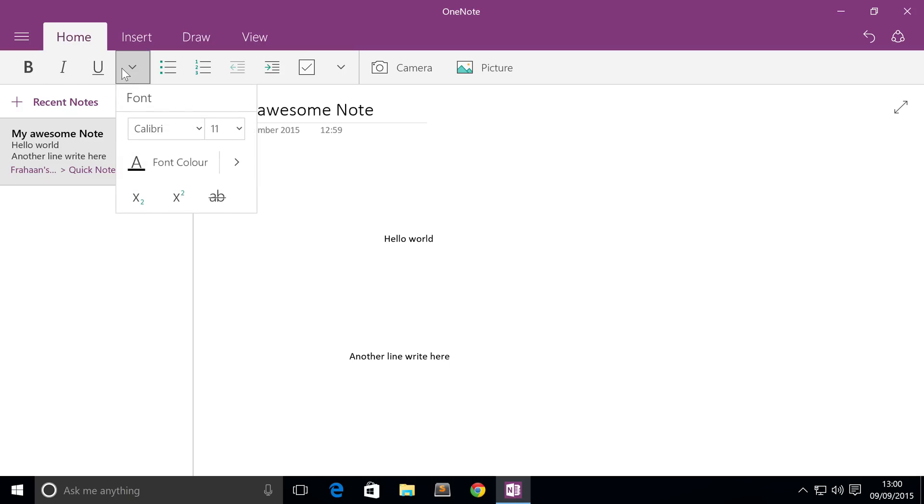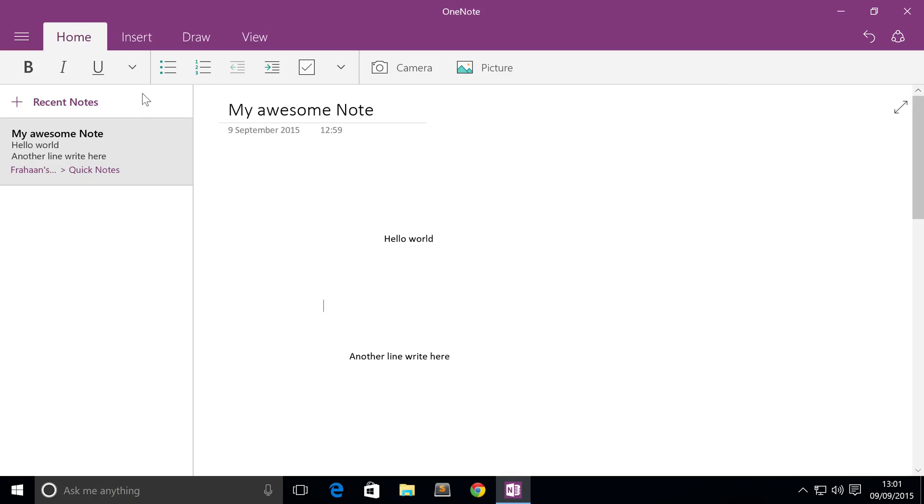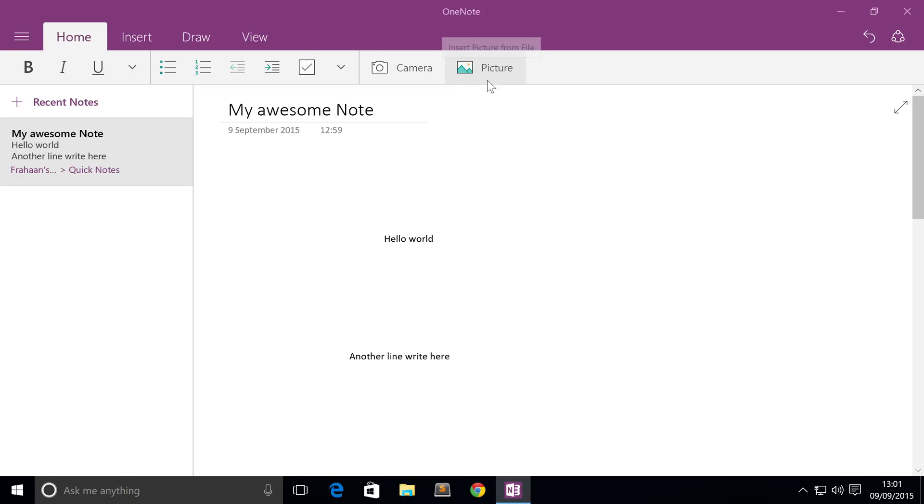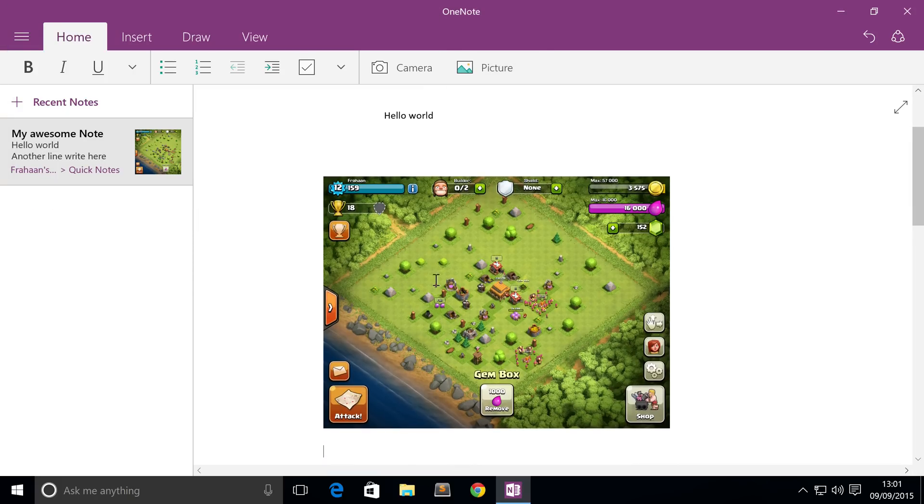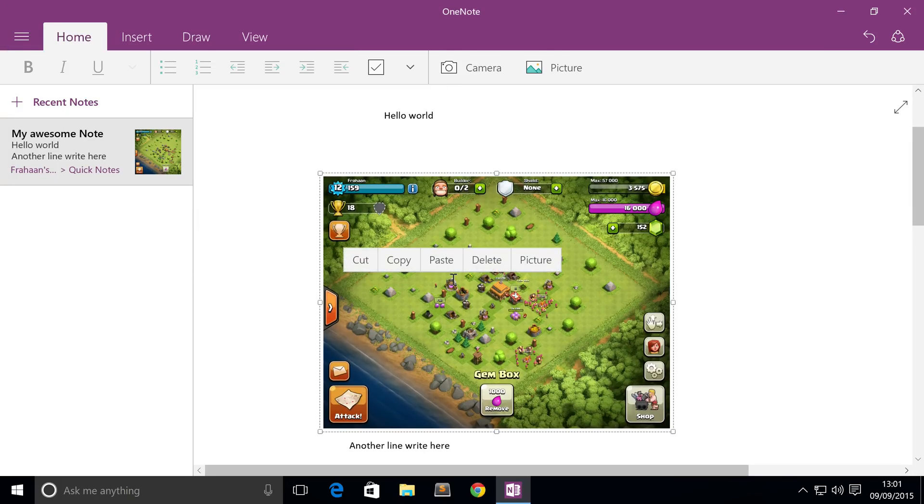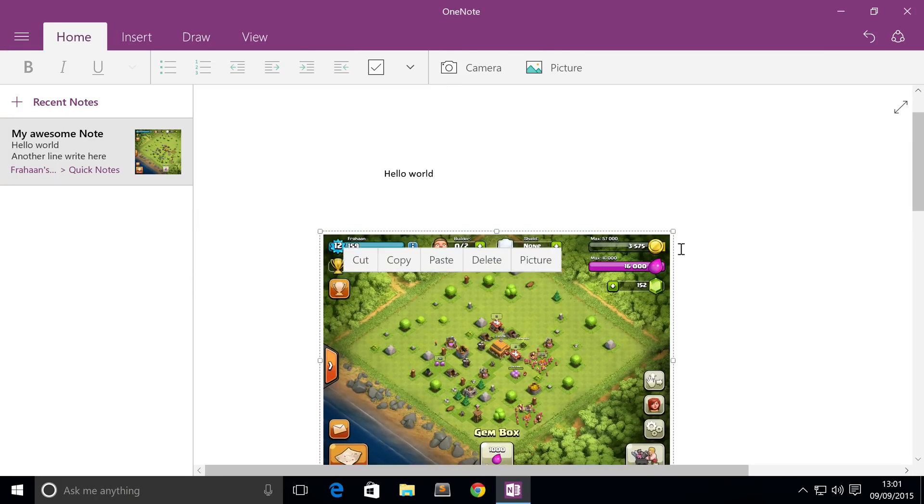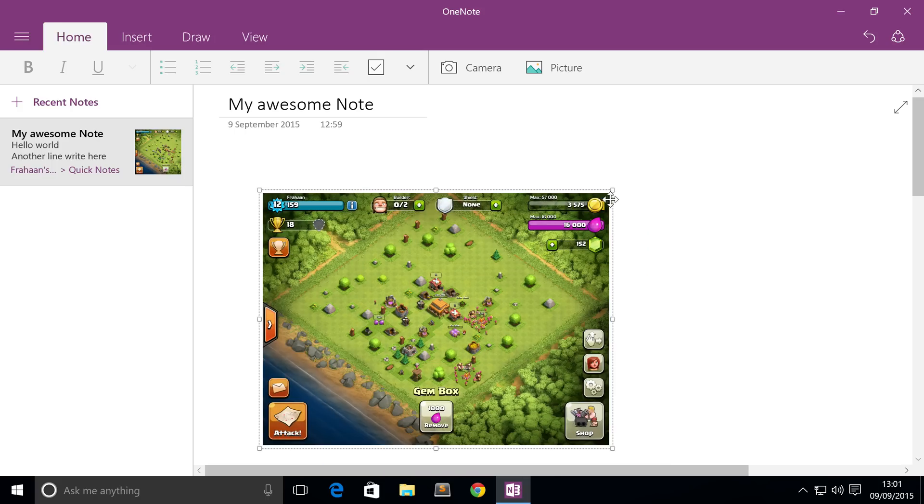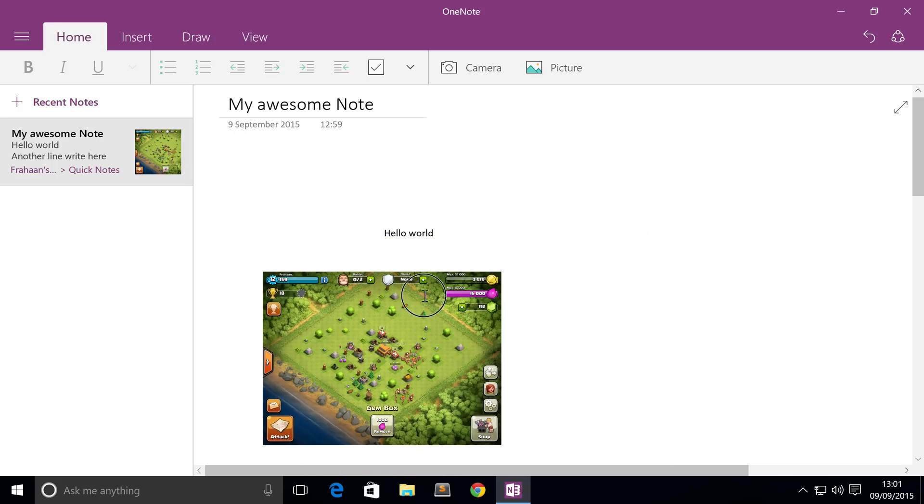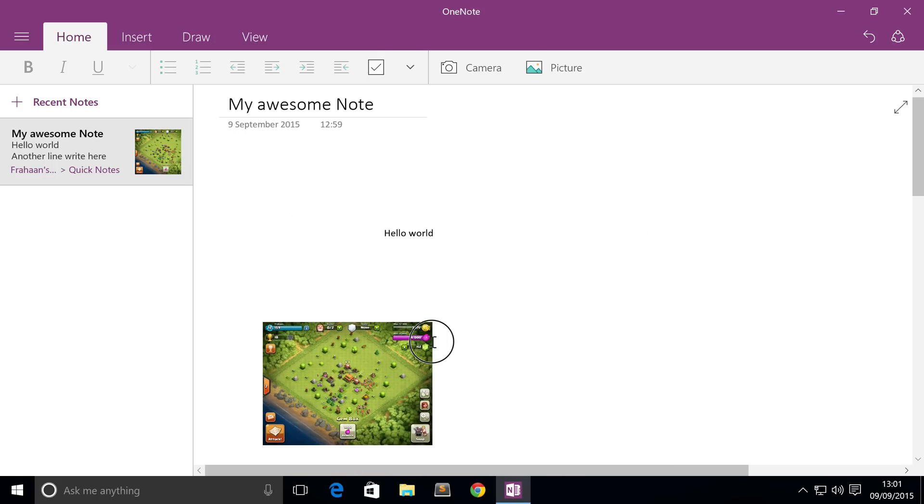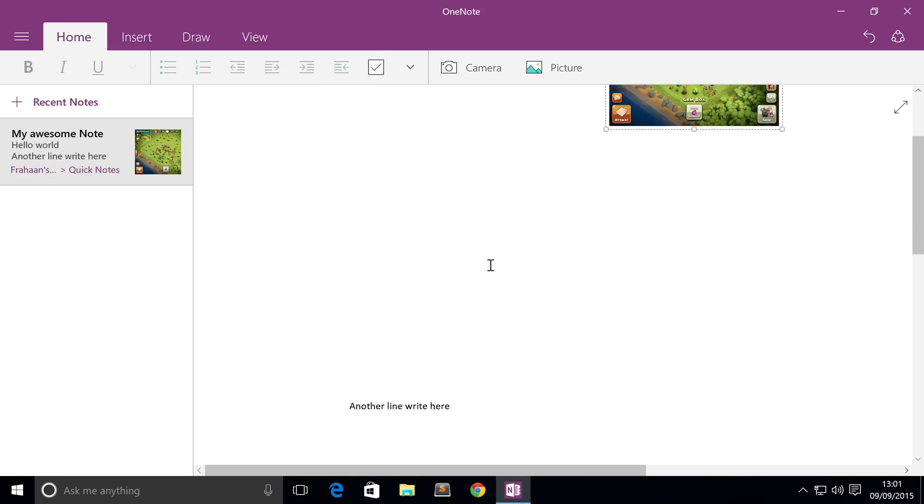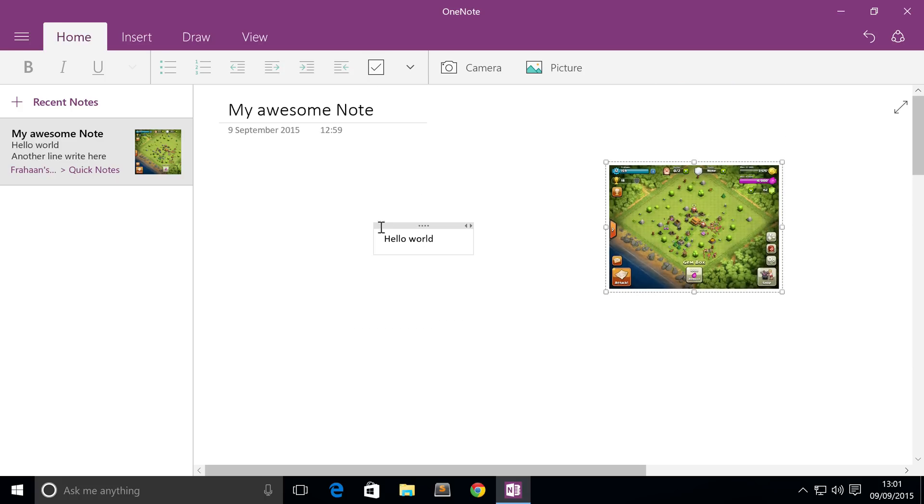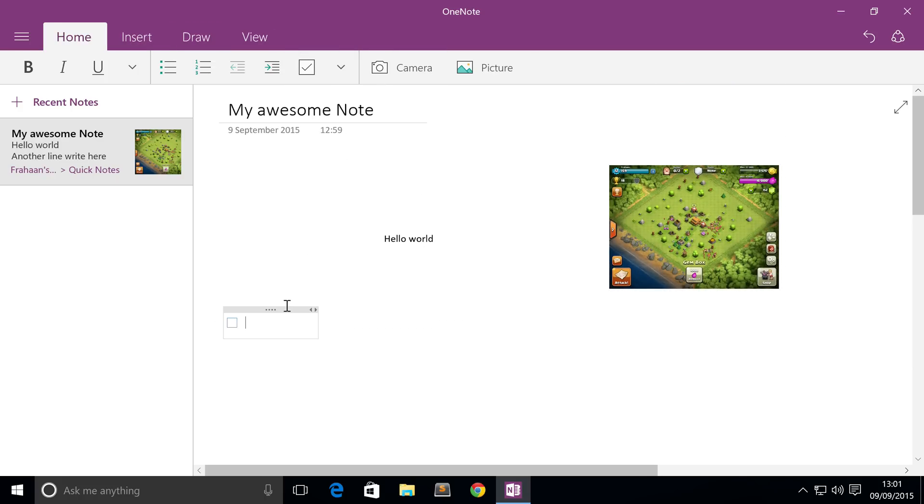What else can you do in OneNote? You can type, you've got some basic functionality for changing your text styling. If you've used Microsoft products like Word, Excel, or Google Docs or OpenOffice, you'll be right at home with these sort of features. You can use the camera if your device has a camera. You can insert a picture, so I'll just click on the picture button and I'm just gonna insert this image right here - it's just an image from Clash of Clans. You can easily just move it around and resize there. I'm gonna resize it there and put it there, I'm happy with that now.